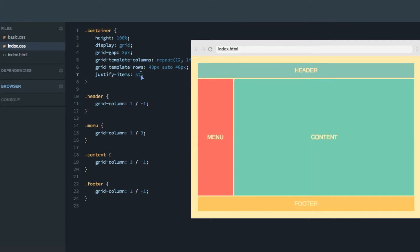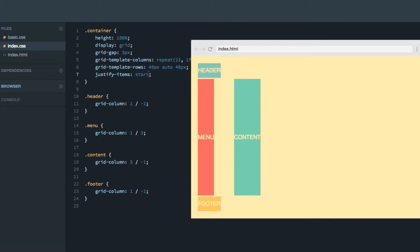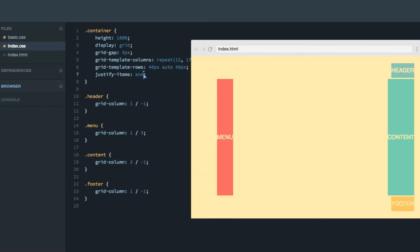You can also use start, that'll squeeze all of them towards the left hand side, and end is the opposite of this. That'll squeeze all the items to the right hand side.